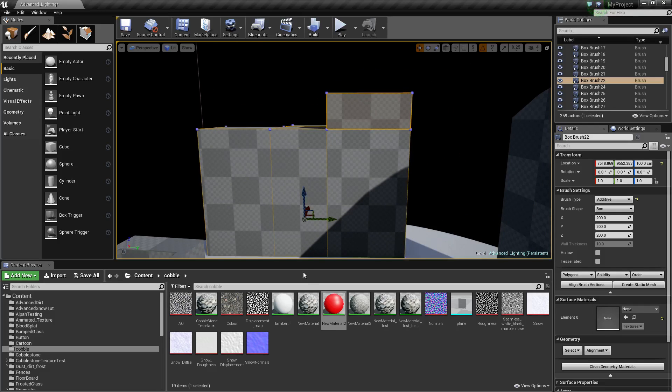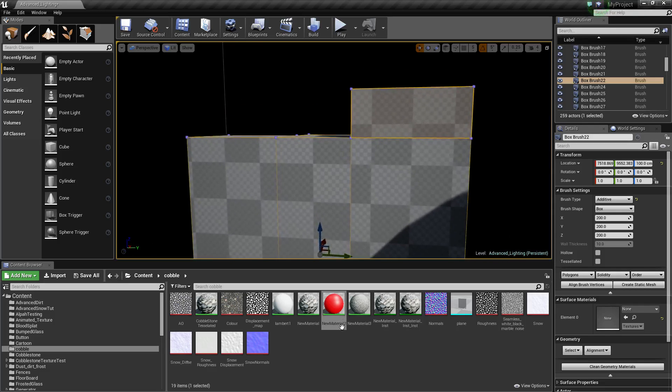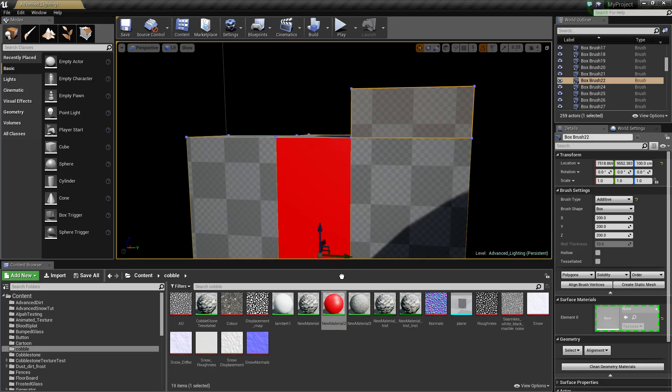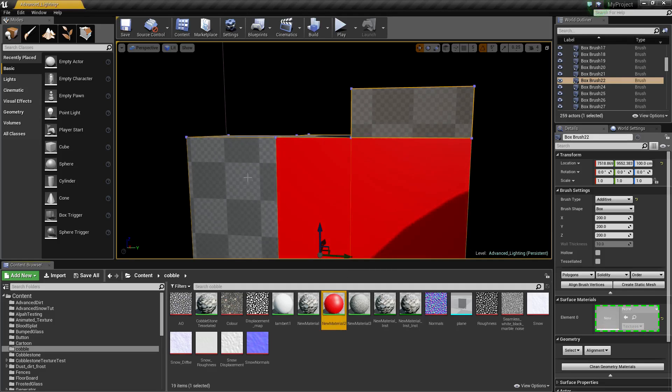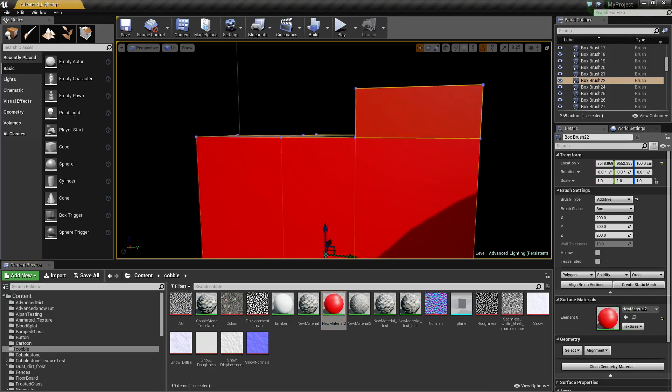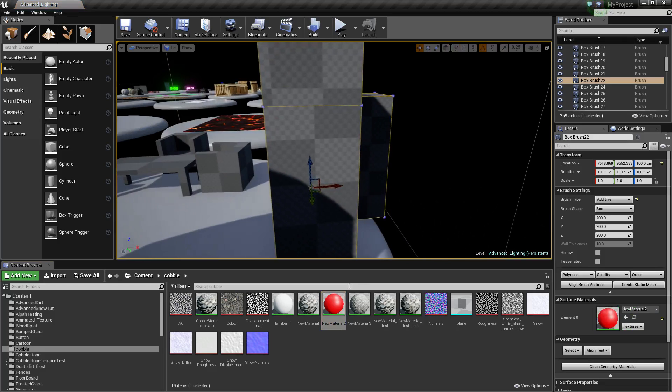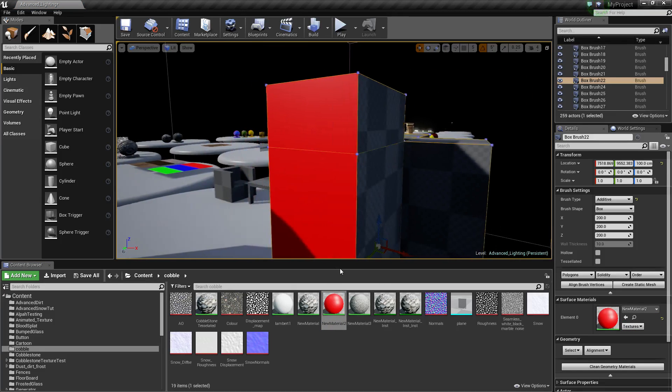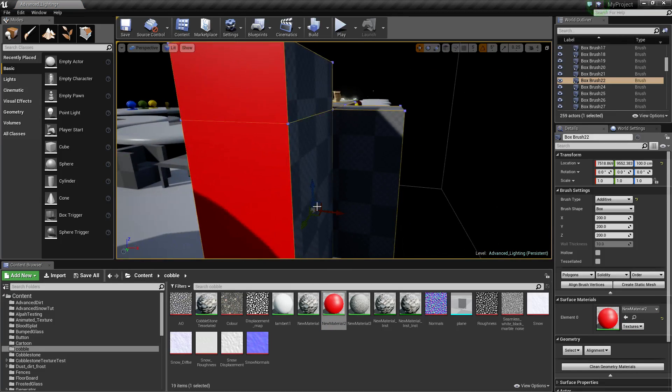What I mean by this is if I get material here, so this red one, and throw it on, we can see we have to throw it on to each face individually. Which can take some time, especially if you have a very detailed BSP.